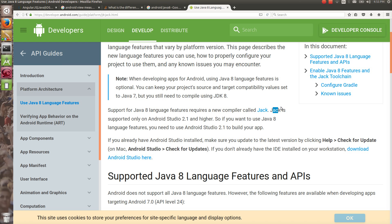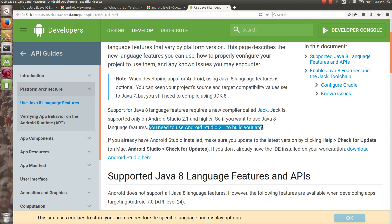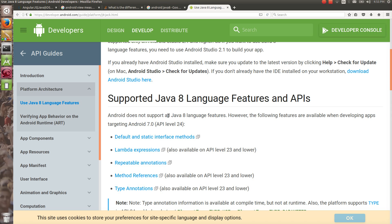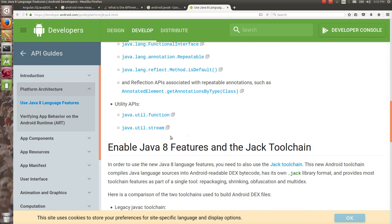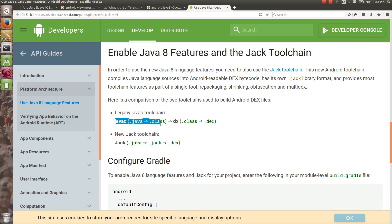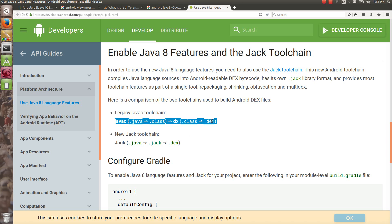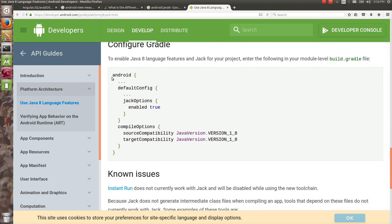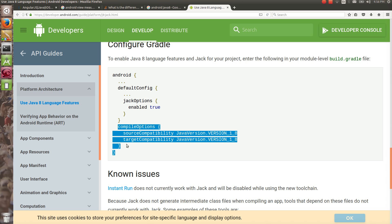If you want to enable Java 8 in your Android app you need to make some settings into the build.gradle file. Android Java 8 is going to work with the help of the Jack compiler. Not everything of Java 8 is supported — just lambdas and method references are supported till API level 24. Jack is supported only on Android Studio 2.1 and higher. Previously, javac converted .java to .class and dx converted .class to .dex. Now with Jack, .java is converted to .jack and then from .jack it is converted to .dex. In the defaultConfig closure you need to write jackOptions and in the android closure you need to write the compileOptions closure.